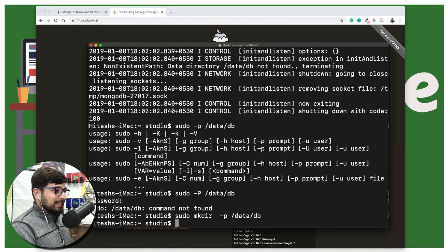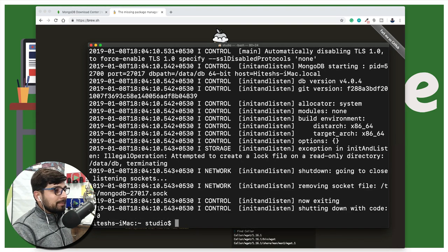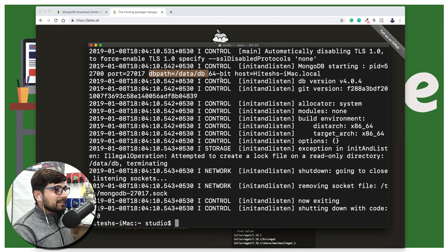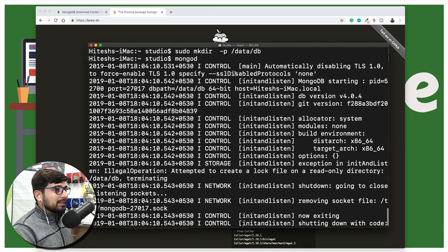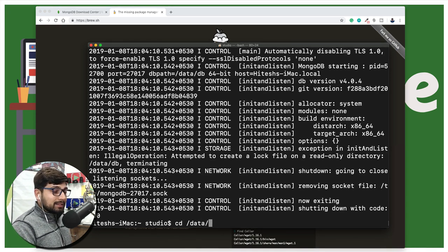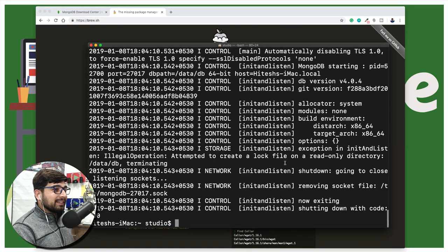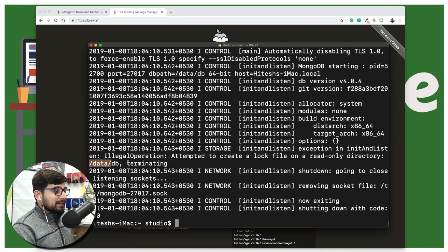We run mongod again but it still fails with another error. The directory exists — you can confirm with 'cd /' and tab-completing 'data/db'. The actual problem this time is different: the error says it attempted to create a log file on a read-only directory. The directory exists but MongoDB is still terminating. This is a classic permissions problem — we created the directory but haven't set the right ownership.